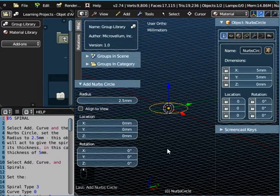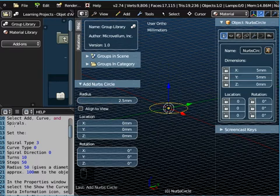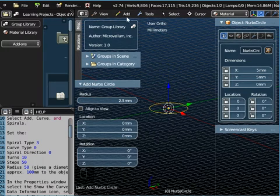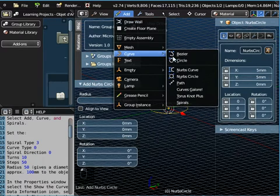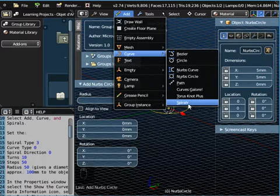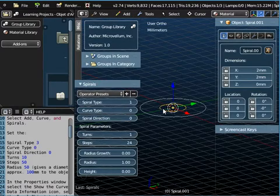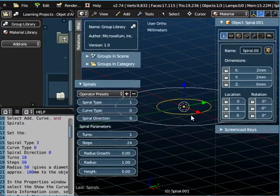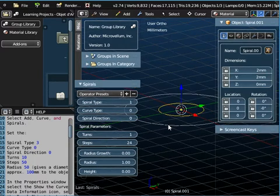So that's the first object that we're going to use. Now the second thing we're going to do is we're going to add a curve and we're going to add a spiral curve this time. So if we go to Add Curve and Spirals and the spiral is also created in the center here and it's pretty small as you can see, it's only 2 millimeters by 2 millimeters.